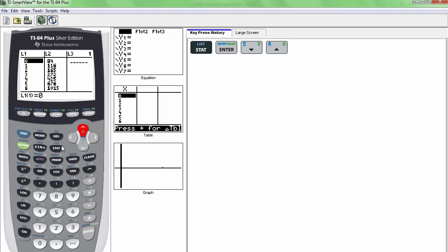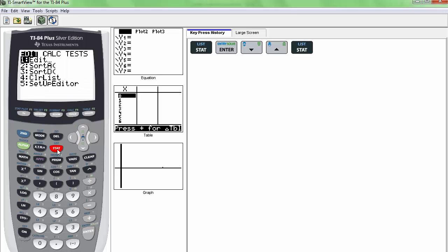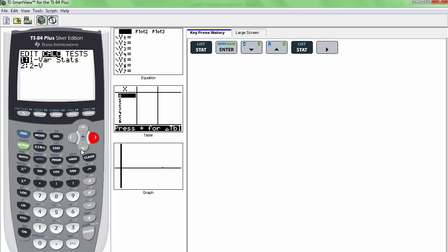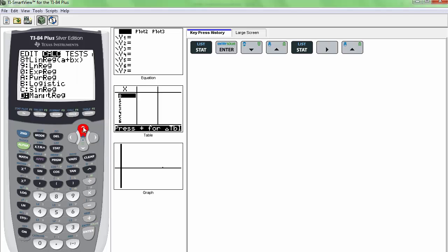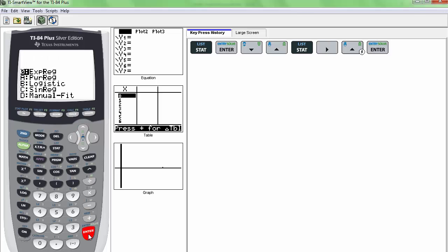Alright, so the first thing we're going to do is go to STAT, and then we're going to go to CALC. And then we're going to scroll down or up until you find EXPREG. So that is exponential regression. Let's select that.